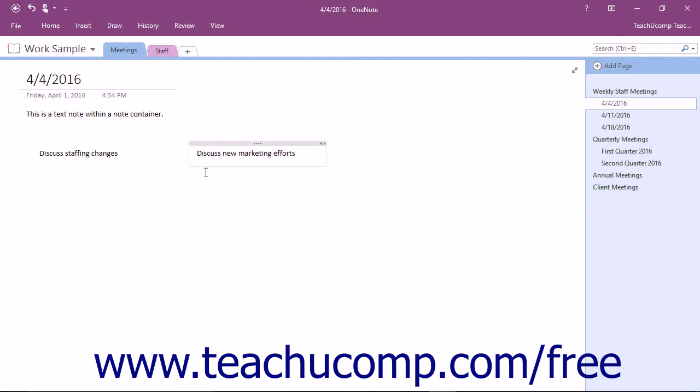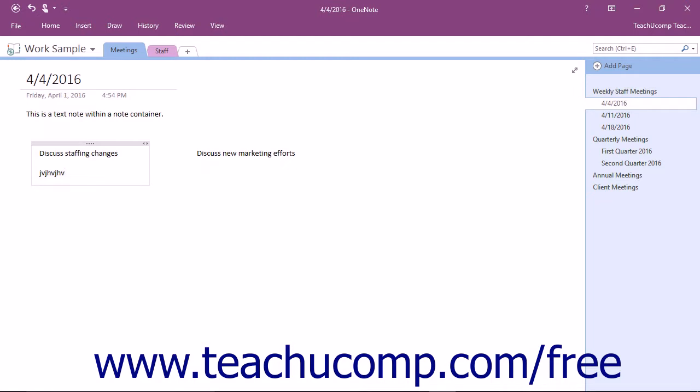If you click too closely underneath an existing note container, OneNote may place the insertion marker into the bottom of the note container above it. Typing at this point would simply add your text to the existing container. This is helpful when you want to continue adding text to the same note container.